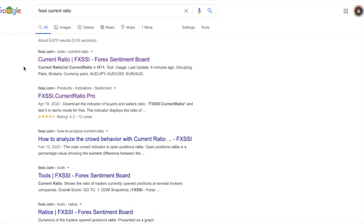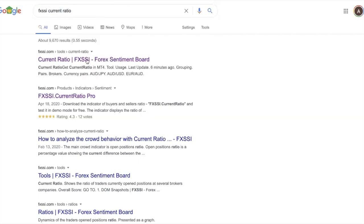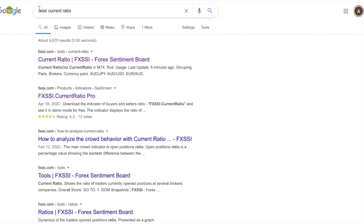Let's get into the current ratio. I've typed into Google 'FX SSI current ratio.' There are many different websites providing this, but for the sake of this video I just want to start with one website. If you are new to this current ratio, just stick to this one for now.